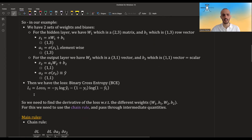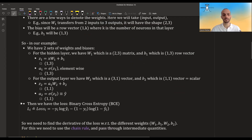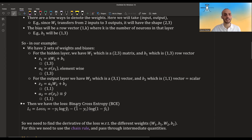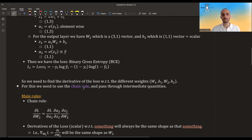We can denote the loss by l. We will look at a single observation, dropping the i subscript, though usually it's per observation and accumulated later. We will use binary cross-entropy: basically, if your y is 1, you want your predicted value to also be 1, otherwise this term becomes very large. If your y is 0, you want your predicted value to also be 0, otherwise that term becomes very large. We need to find the derivatives of the loss with regards to the different weights — the w's and the b's.